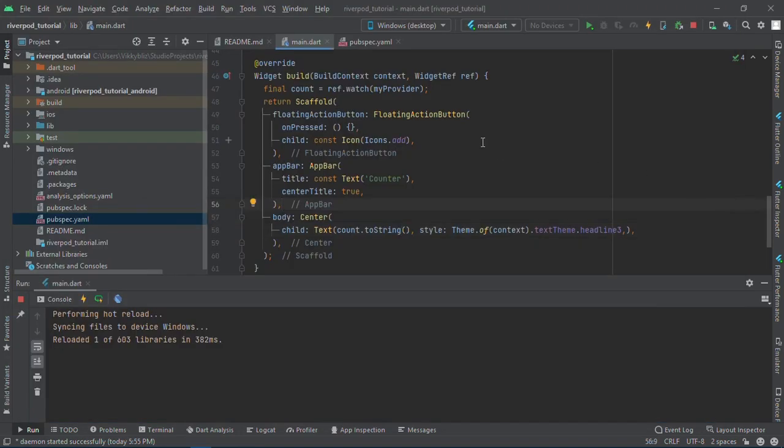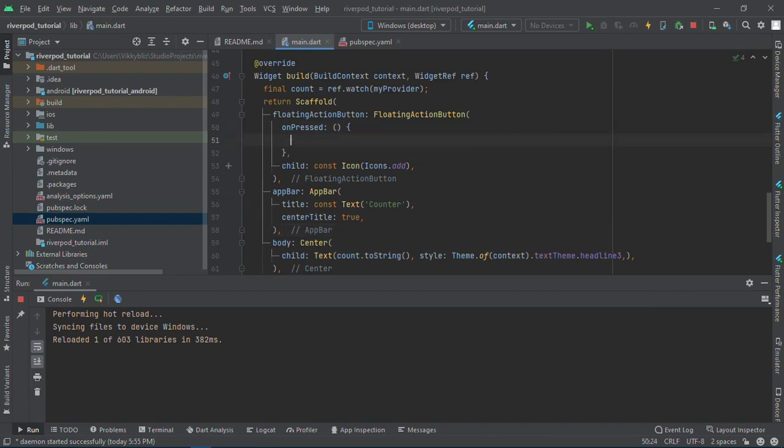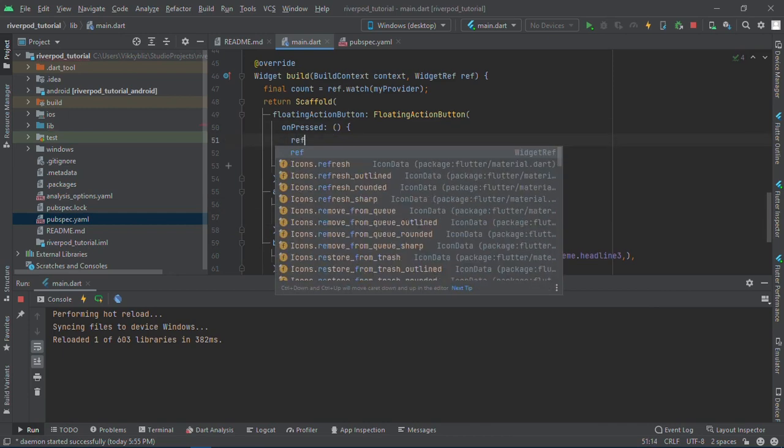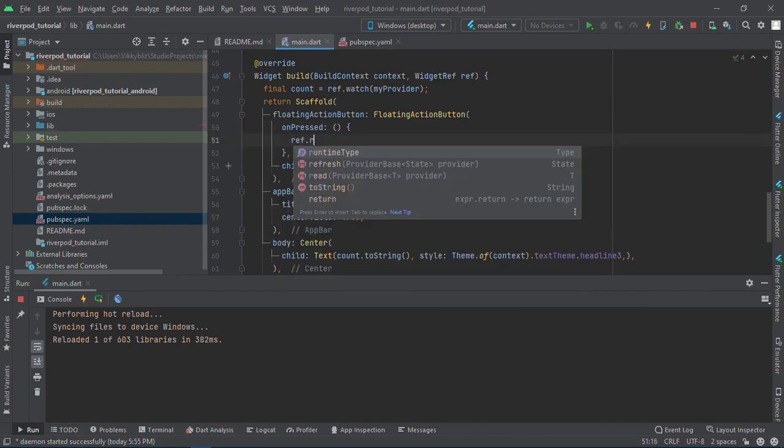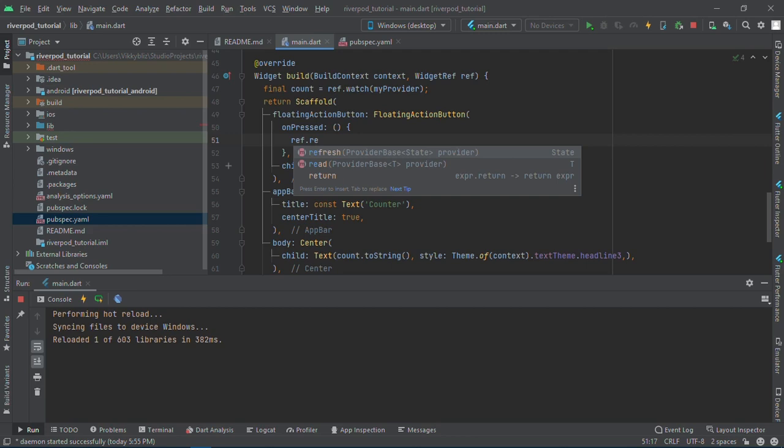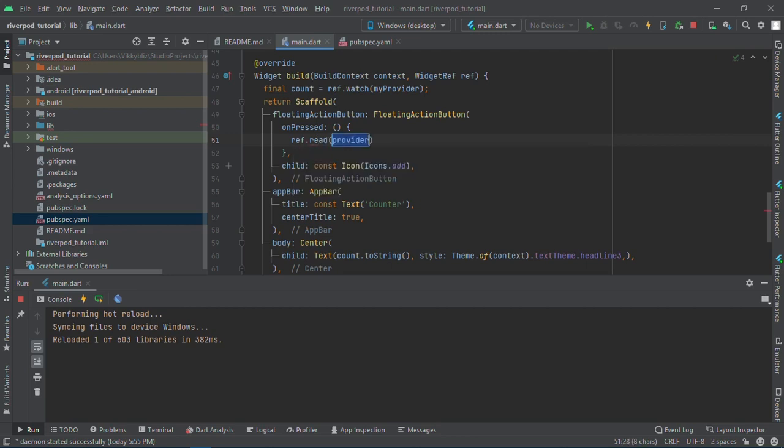To start working with our floating action button, we call ref.read. Why am I using ref.read here? Ref.read is different from ref.watch in that ref.read does not rebuild any widget. It just applies changes to a widget. You use ref.read in places like when you click your button.